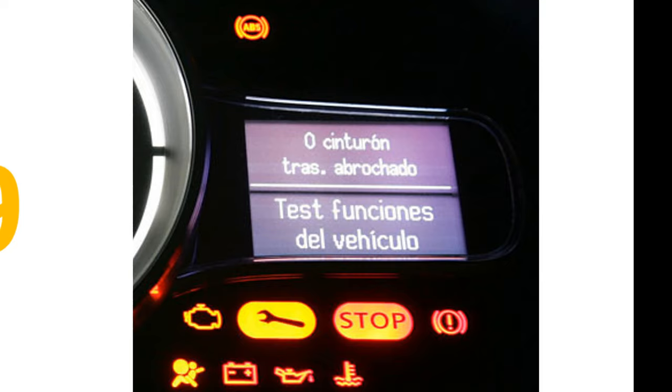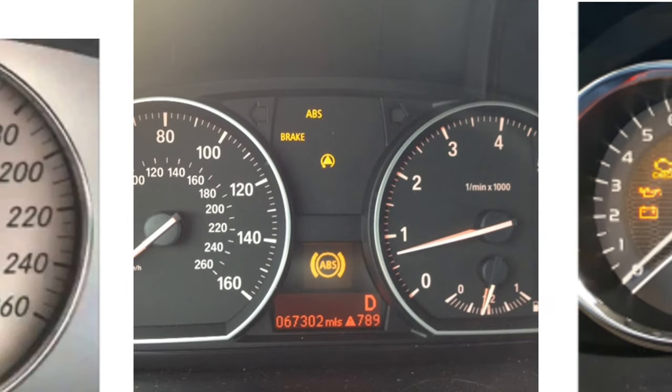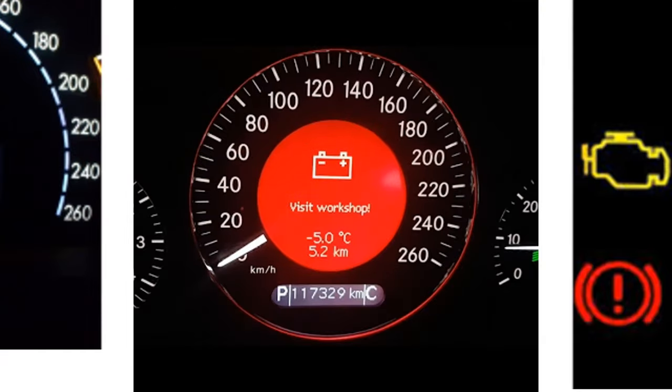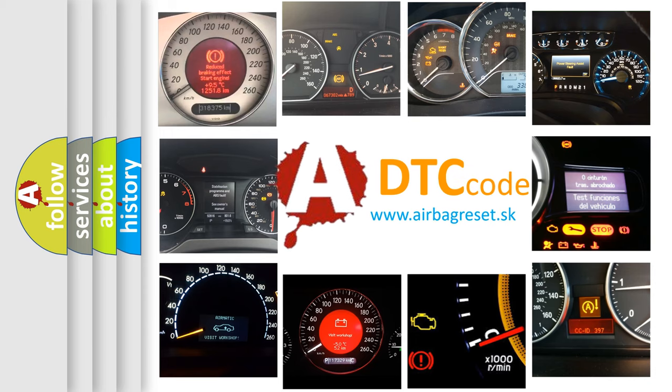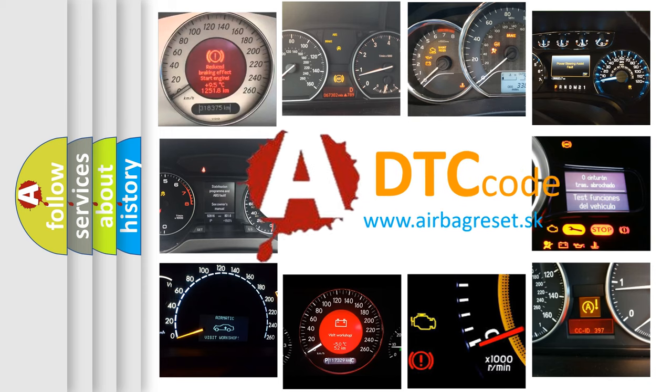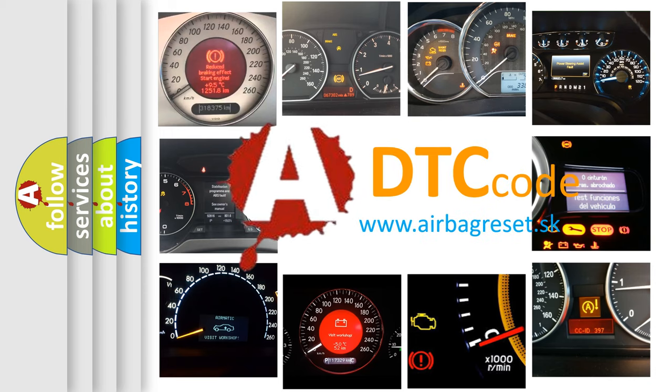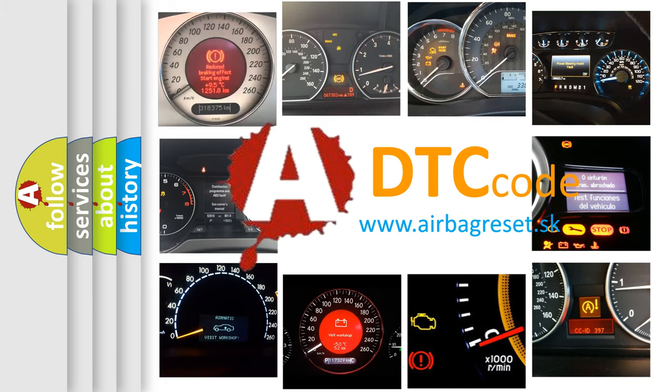How is the error code interpreted by the vehicle? What does P1AE9 mean, or how to correct this fault? Today we will find answers to these questions together.